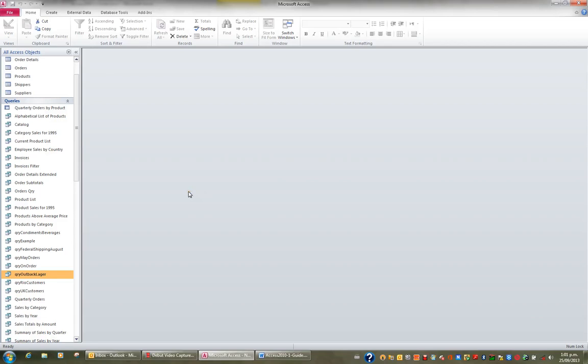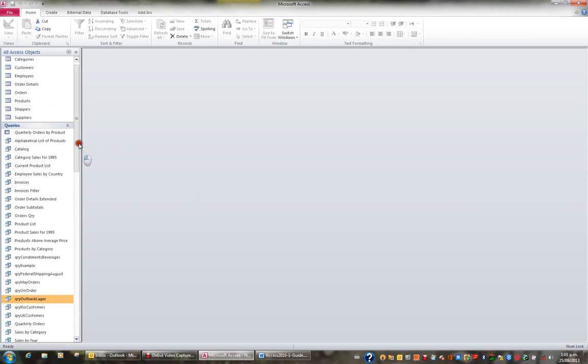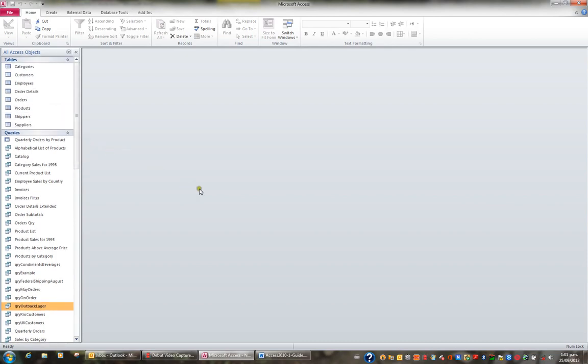Often we need to find certain records, and creating a query is a little bit over the top. If you need to find a certain record, let's just open a table for example.